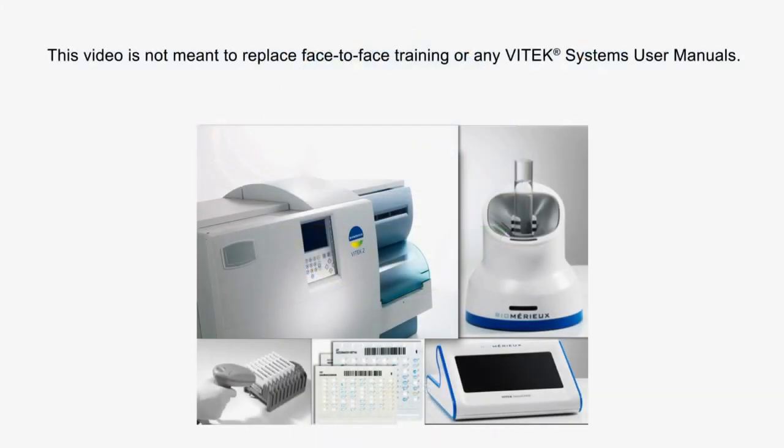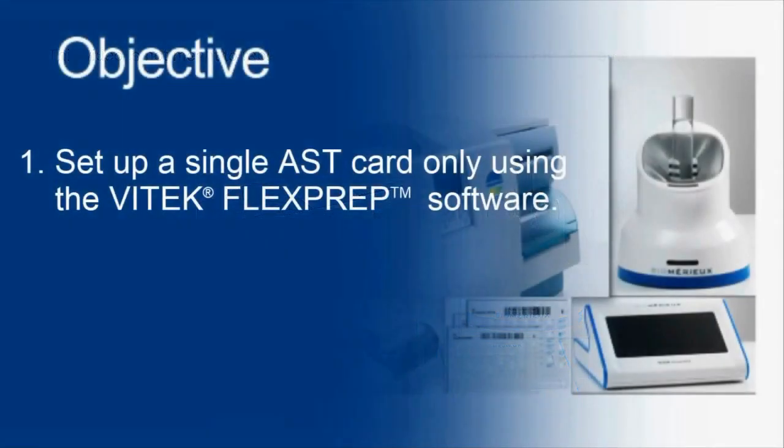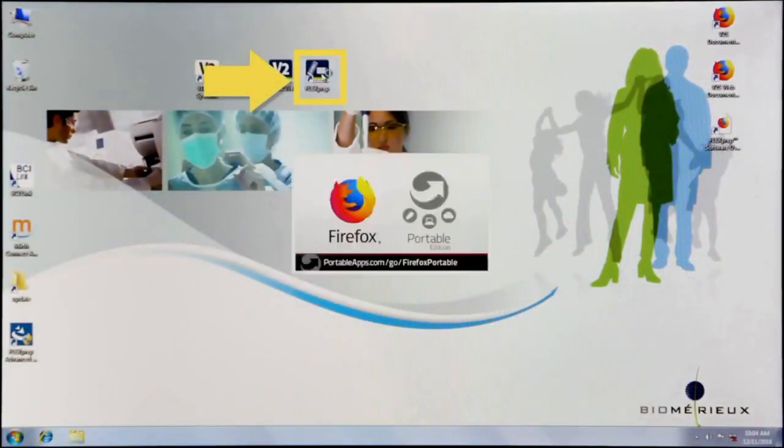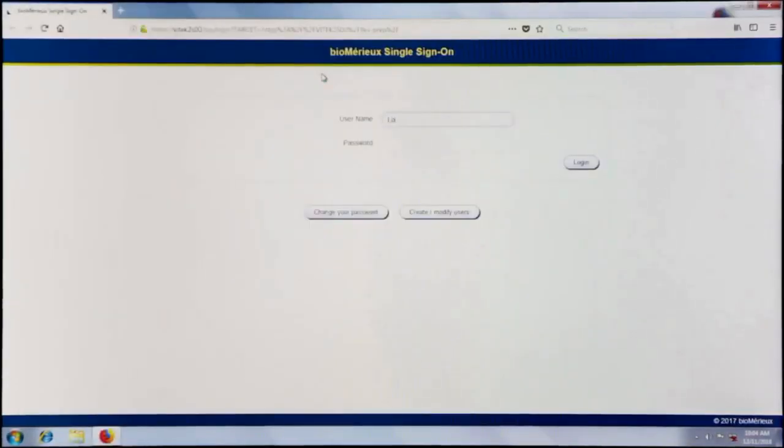This video is not meant to replace any Vitec systems user manuals. Double-click the FlexPrep icon located on the computer desktop and log in.